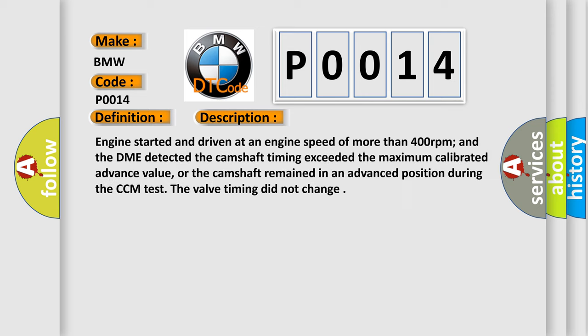Engine started and driven at an engine speed of more than 400 revolutions per minute, and the DME detected the camshaft timing exceeded the maximum calibrated advance value, or the camshaft remained in an advanced position during the CCM test. The valve timing did not change.